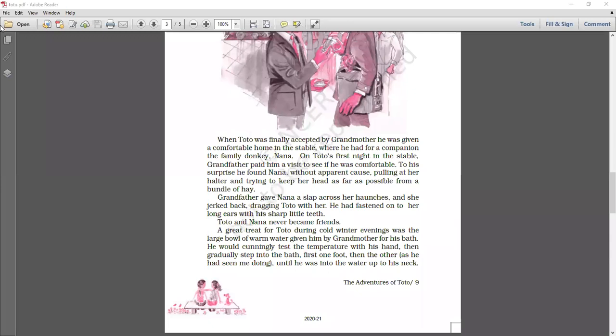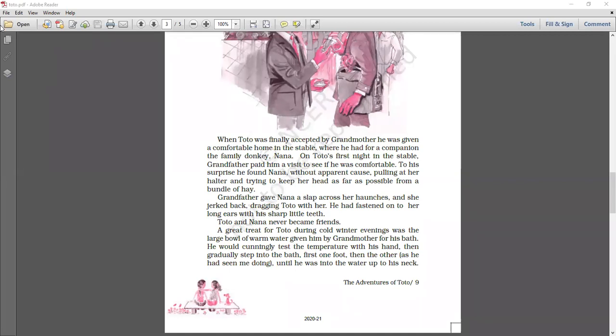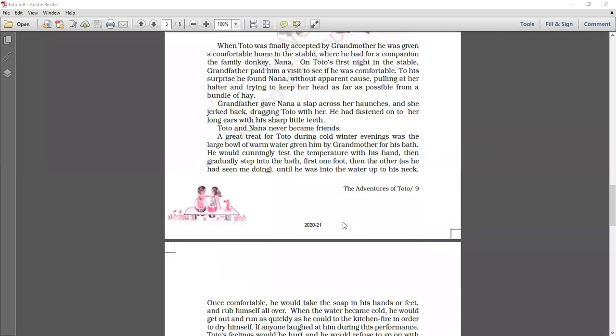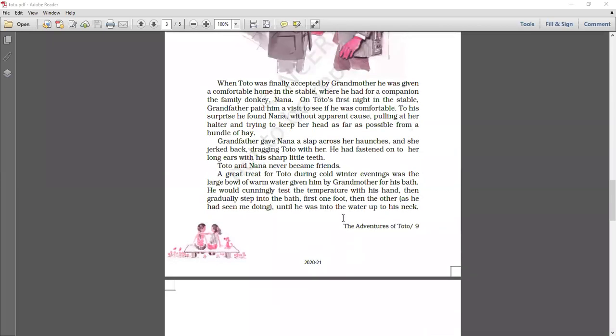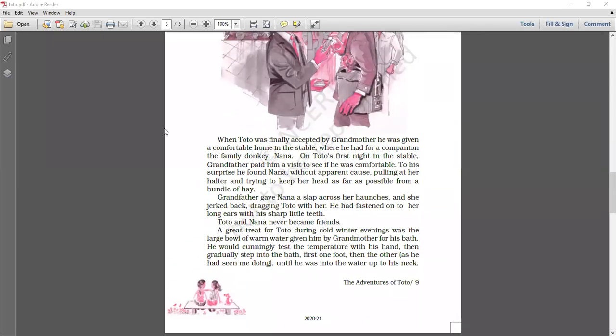A great treat for Toto during cold winter evenings was the large bowl of warm water given him by grandmother for his bath. It was a great treat for Toto, especially during the cold winter evenings was a large bowl of warm water that was given him by grandmother for his bath. He would cunningly test the temperature with his hand, then gradually step into the bath. He would first cunningly check the temperature of the water with his hand. And when he found the temperature of water suitable for his body, he would then step into the bath. First one foot he steps, then the other foot he steps and as he had seen me doing, until he was in water up to his neck.